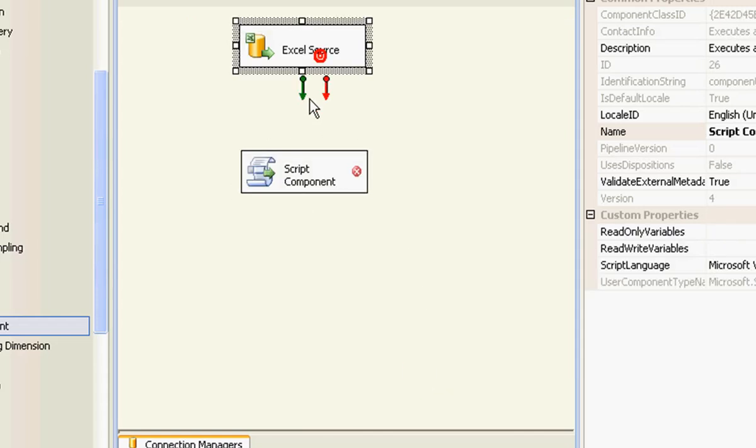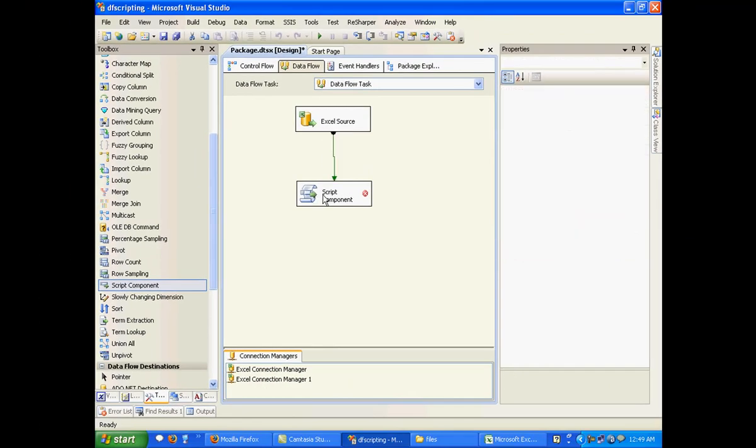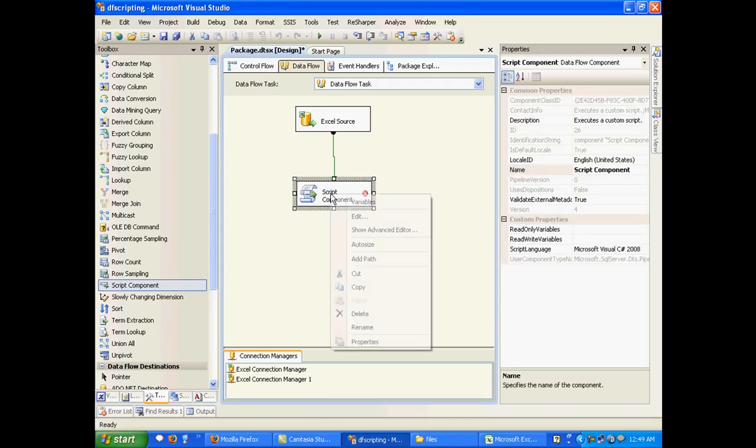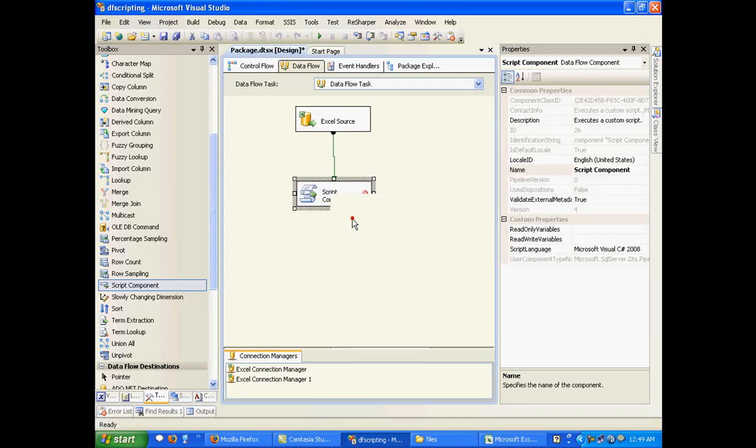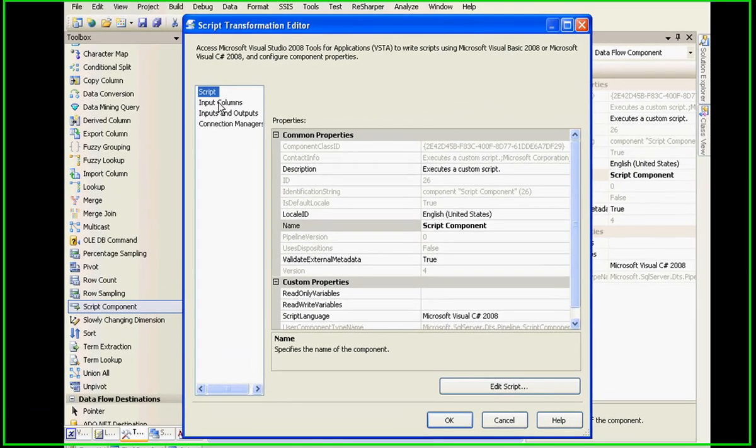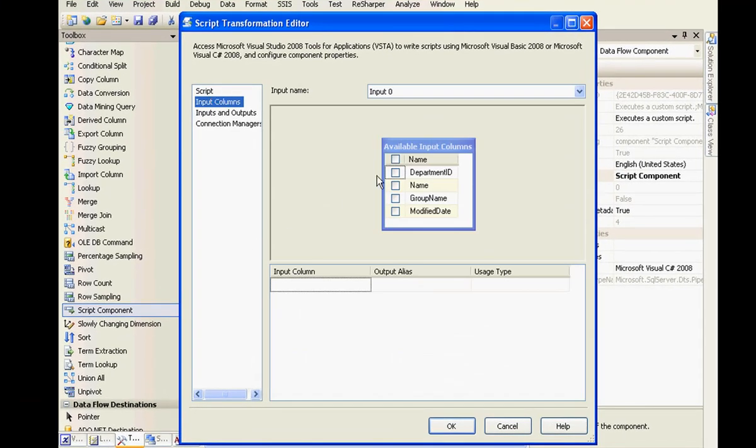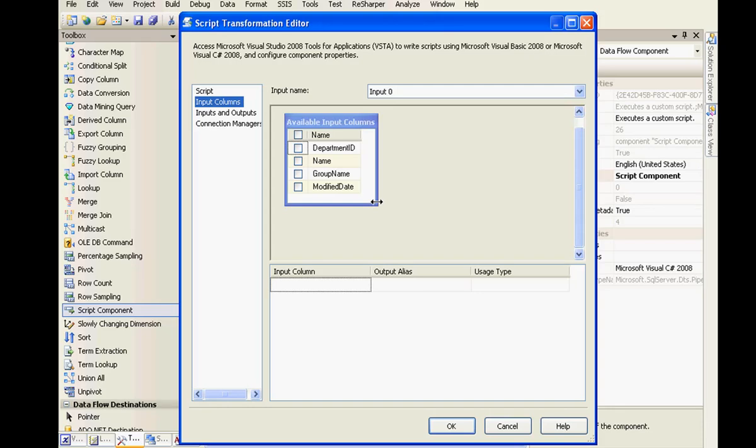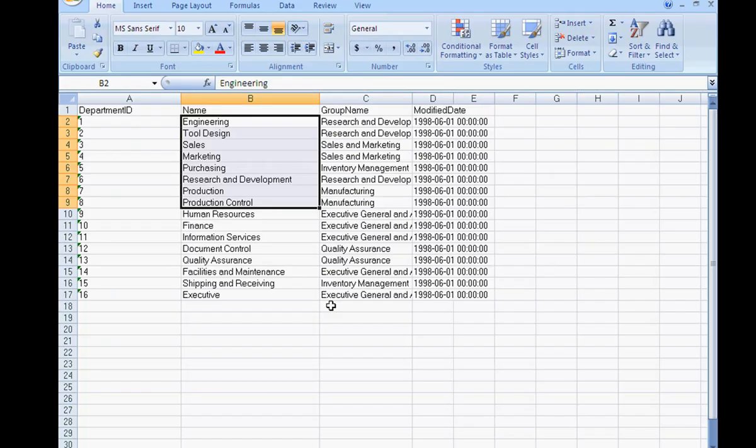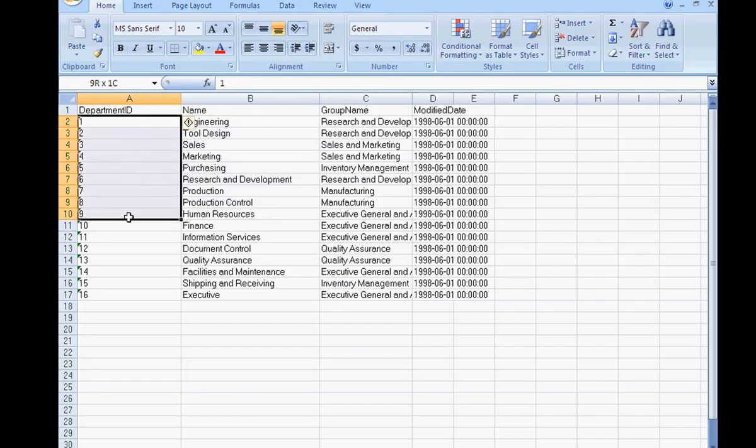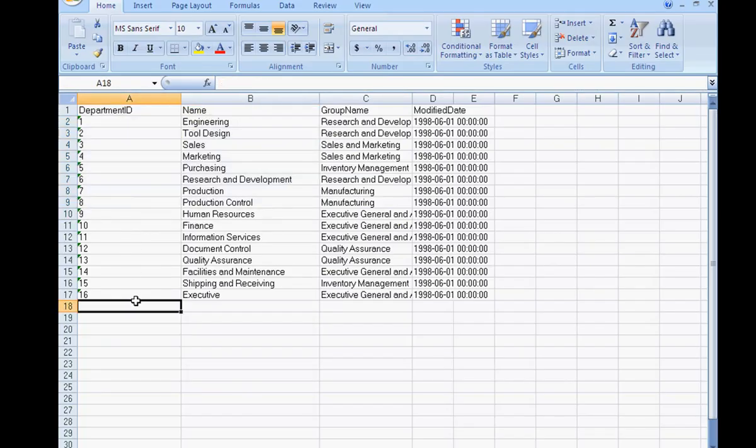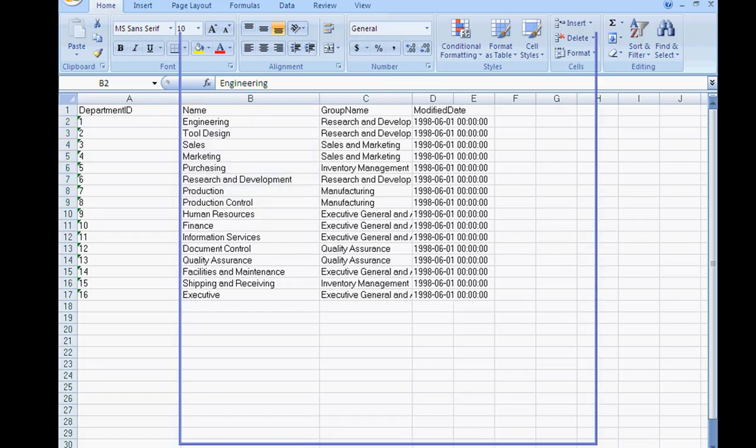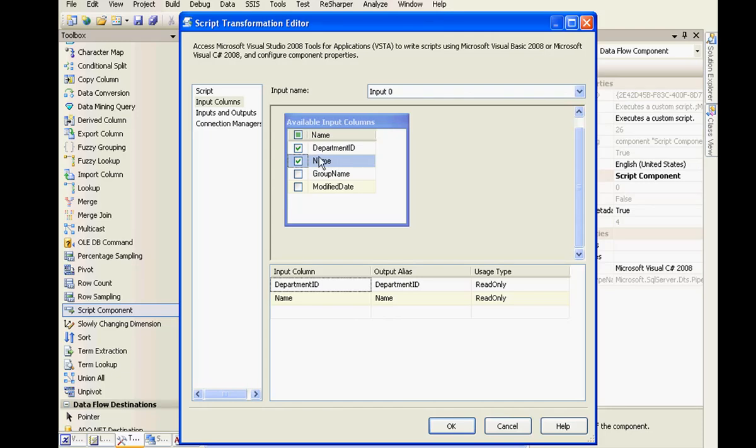And I'll just connect the Excel source to this. I'll right-click and configure the properties. So you'll have four options over here. In our input columns, if you see, these are the input columns that are coming from the Excel file. So what we were going to do is we were going to take the department ID and check if its value is less than 10 and accordingly take its corresponding name and push it into the output. So I need the department ID and I need the name. So I'm going to choose the first two ones.